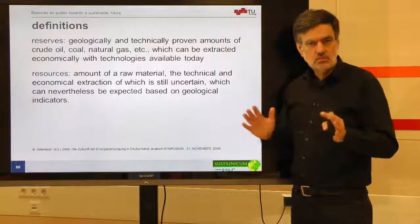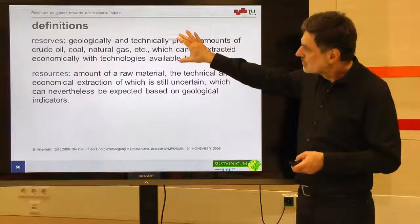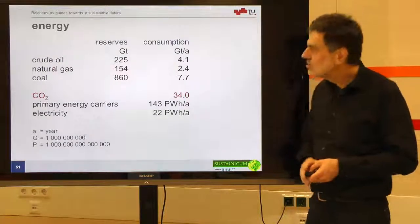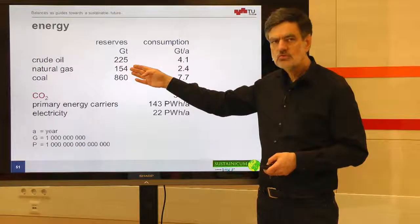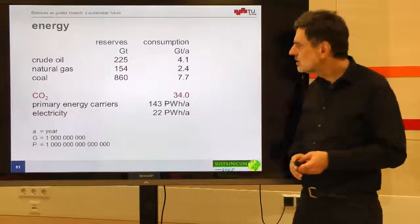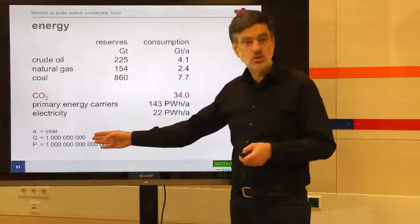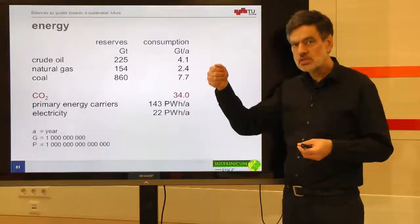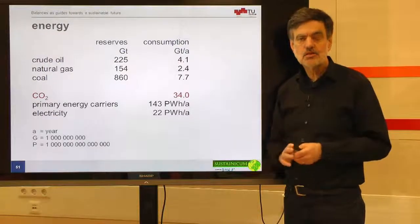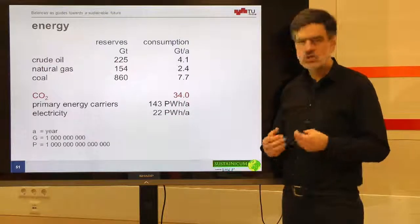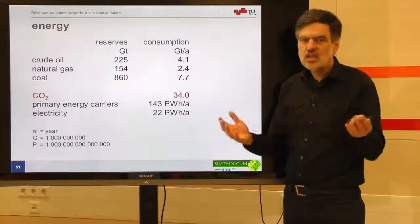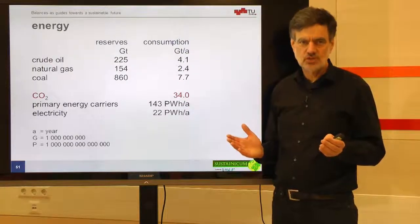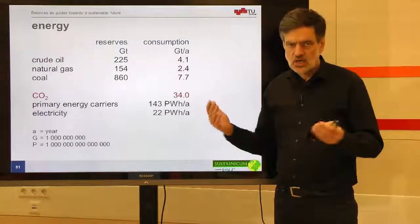Once we have defined reserves and resources, we can look at the numbers. Reserves for crude oil: 225 gigatons; natural gas: 154 gigatons; coal: 860 gigatons. A gigaton is 10 to the 9th tons — one billion tons, equivalent to a cube of one kilometer side length filled with water. I can't truly imagine how much that is; 225 of those cubes is beyond the scope of my imagination, as is the case with the other resources.